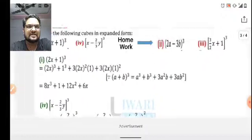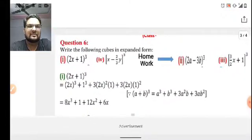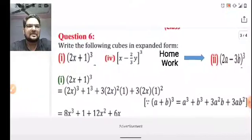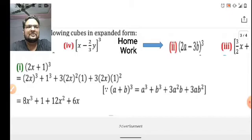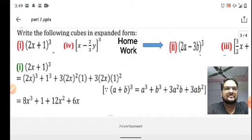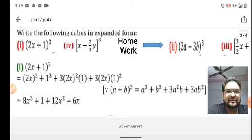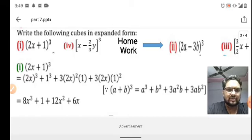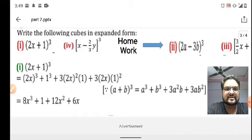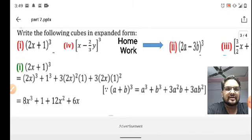Question number 6 is: write the following cubes in expanded form. We are going to expand (2x + 1)³ using the identity a³ + b³ + 3a²b + 3ab². So (2x + 1)³ can be written as (2x)³ + 1³ + 3 × (2x)² × 1 + 3 × 2x × 1².